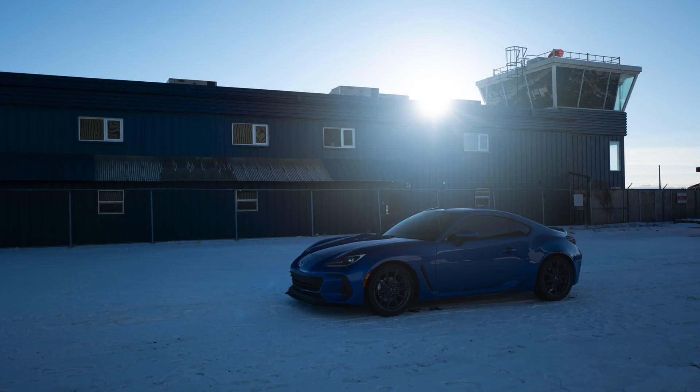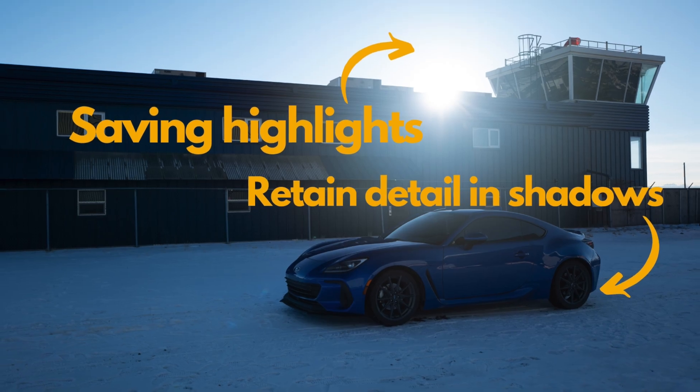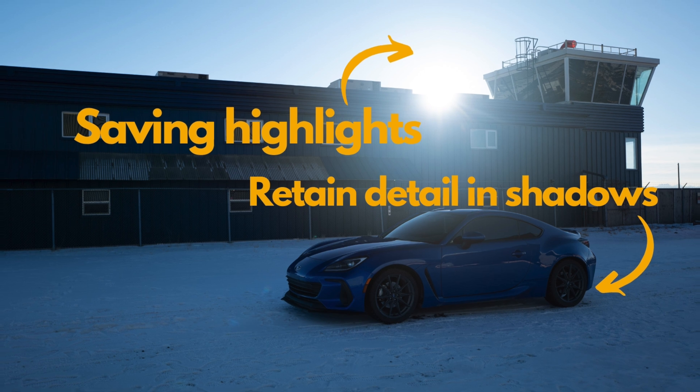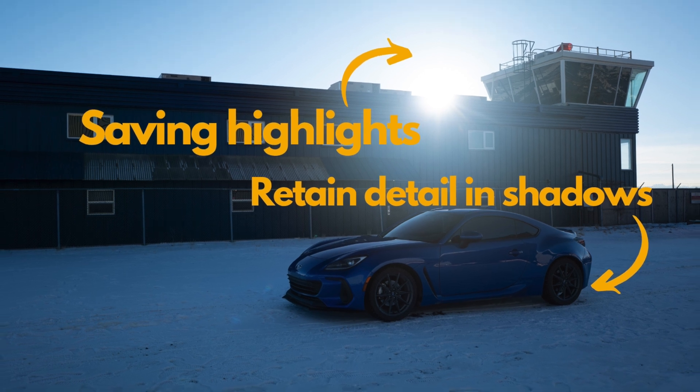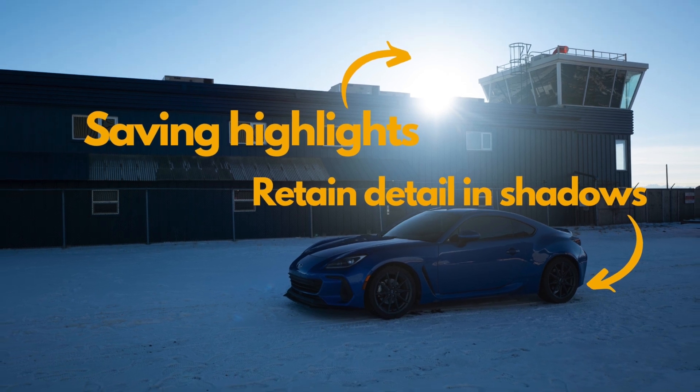This image was shot on a full frame Lumix S5. As you can see, I shot to retain as much detail as I can in the highlights, knowing that I can bring back the exposure in the shadows.